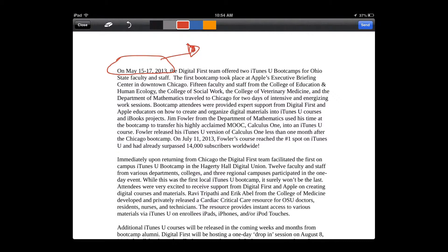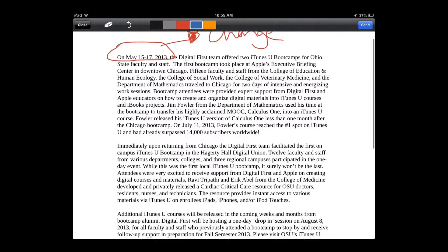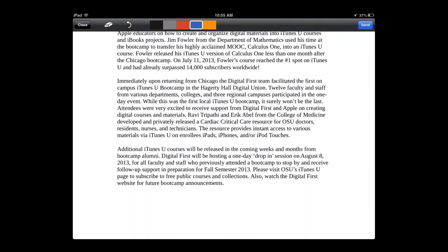This is where you can use standard editing abbreviations to let students know what they need to do in the next draft. Notice in the upper left there is an eraser button so you can erase, and an undo button that allows you to undo your changes. You can change between colors as much as you'd like.